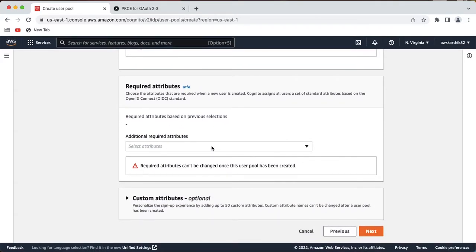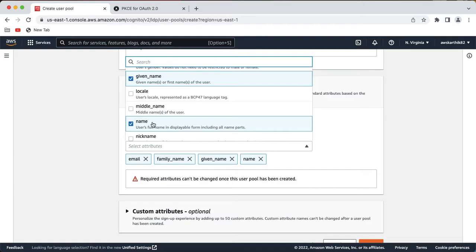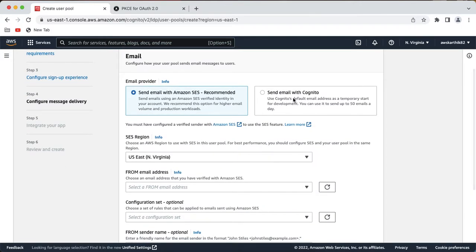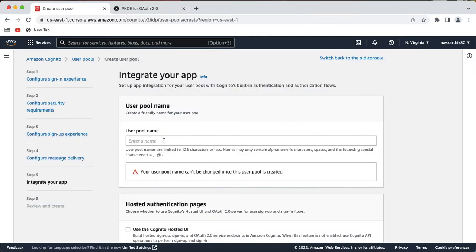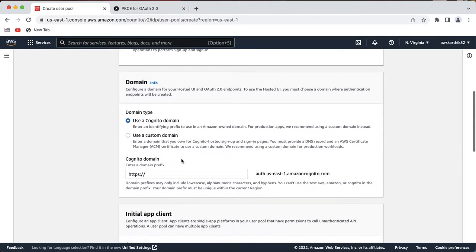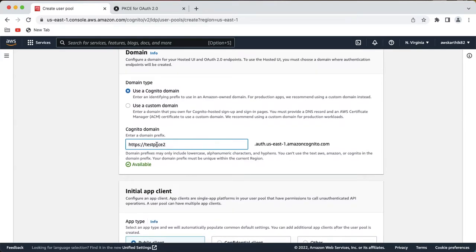I will disable self-registration and that option as well. In the required attributes, select email, family name, given name, and name. Custom attributes are not required. Click next. You can select 'Send email with Cognito' — we are not going to use it anyway. For the user pool name, let's use 'test-pkce-pool' and let's use the Cognito UI.